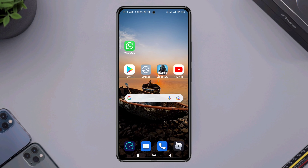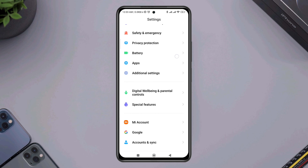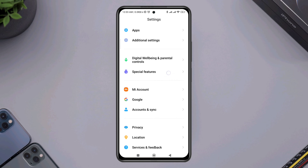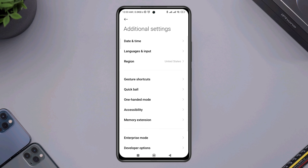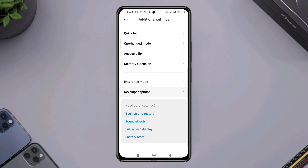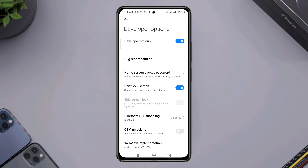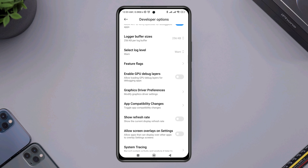Open Settings, scroll down to Additional Settings, scroll down to Developer Options. Make sure to turn on the Developer Option, then scroll down and find Graphics Driver Preferences.